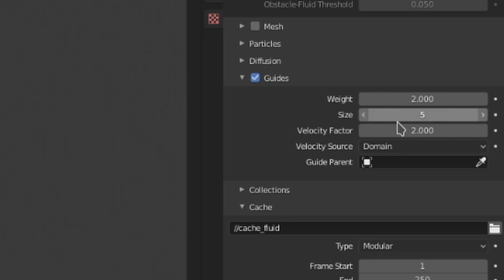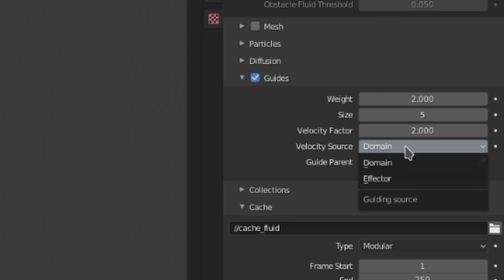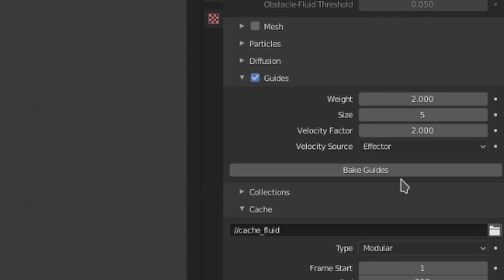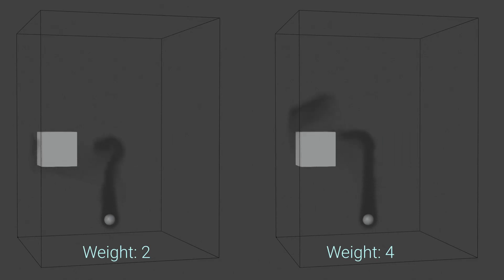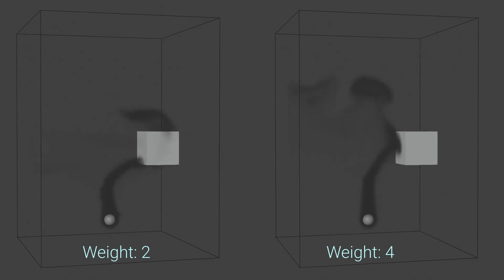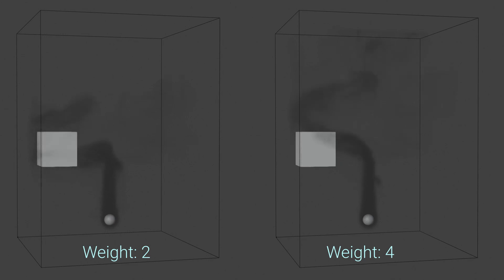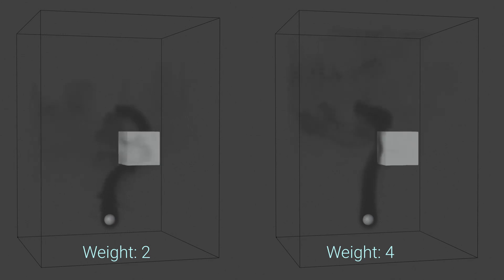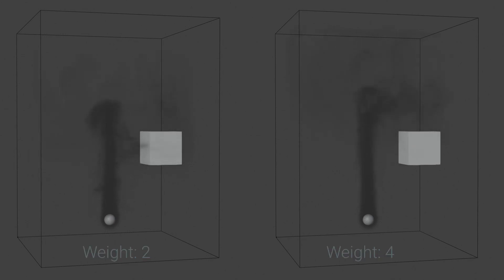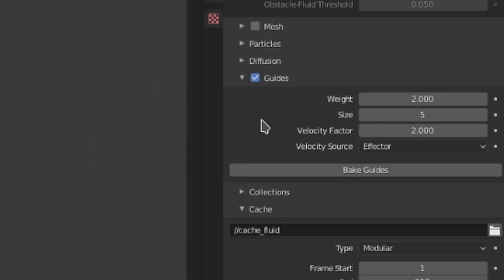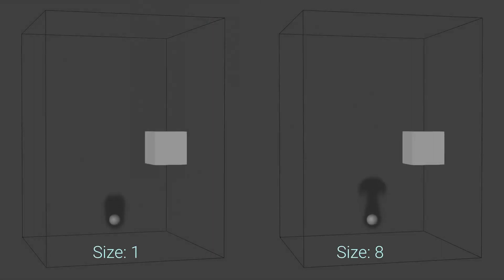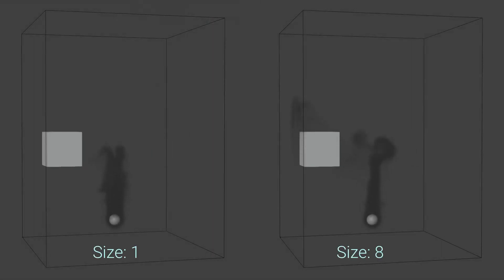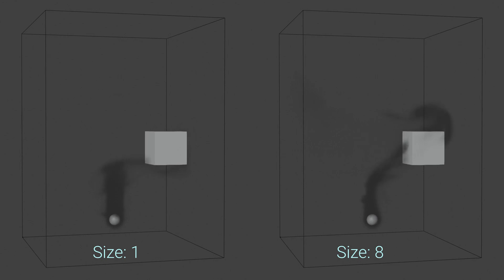We can switch between using effectors and using domains with this velocity source option. The weight slider controls the strength of the guide. You can see that in this example the smoke seems to move with more force. This is separate from the velocity factor, as it doesn't have a faster base speed, rather the guide just has more weight and therefore influence. This size value controls the size of smoke billows resulting from the guiding velocity.